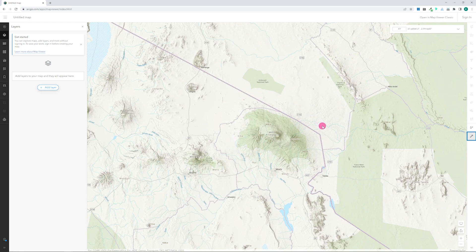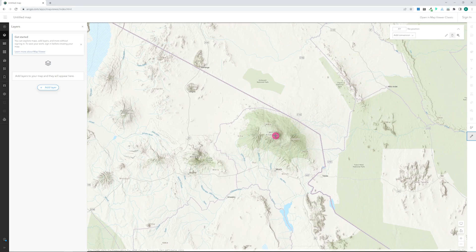If you want to record an accurate location, you can click the Expand button on the tool and select Capture Mode. Now, when you click on the map, that location is fixed. You can click again to see the lat-long of another point, or copy the lat-long to use elsewhere.